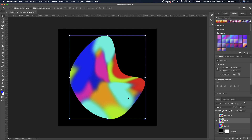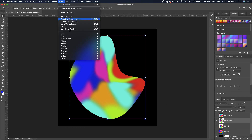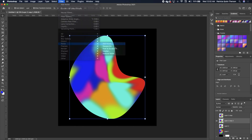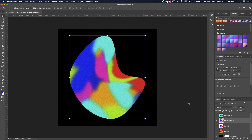To add noise to this design, make a copy with Command+J. Turn off the original. For the copy, go to Filter > Noise > Add Noise. You can increase the noise or keep it minimal. Set your amount and click OK.